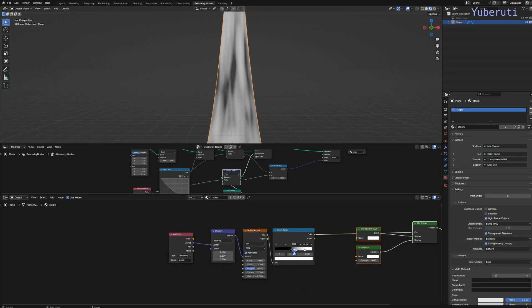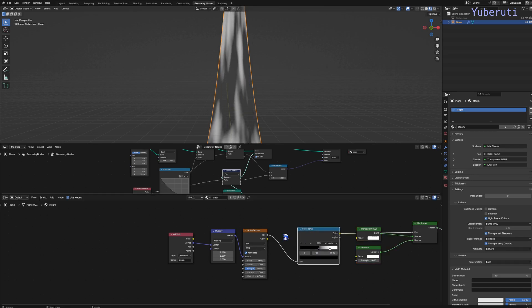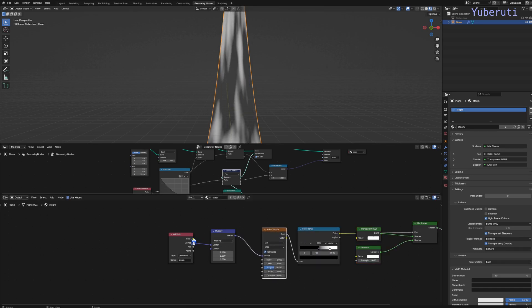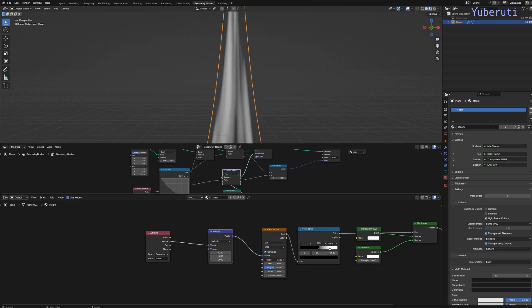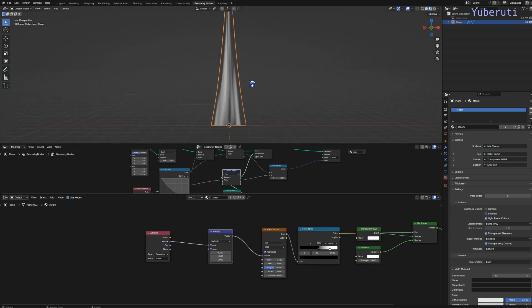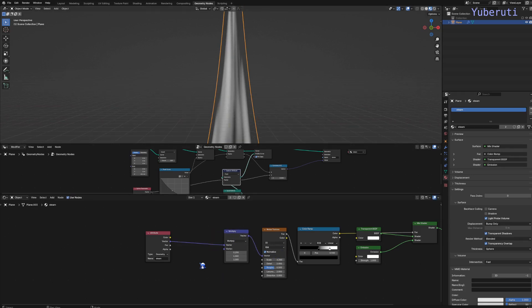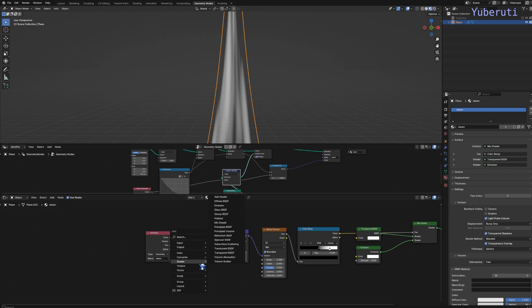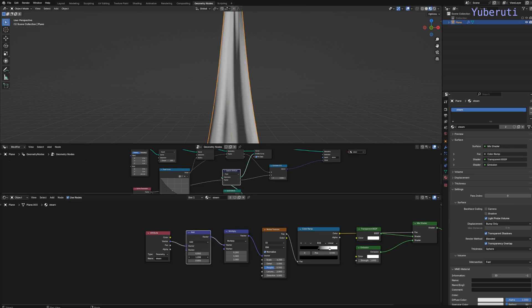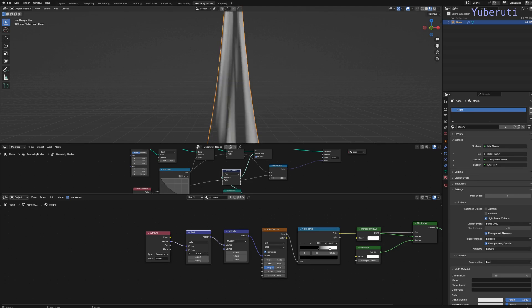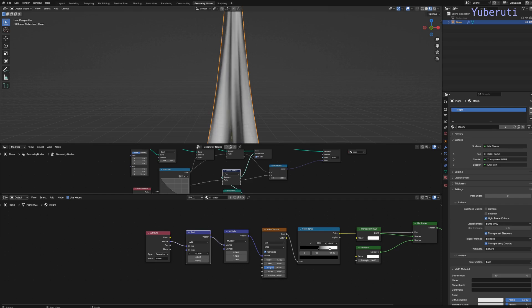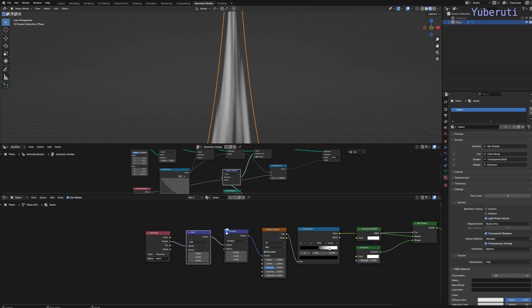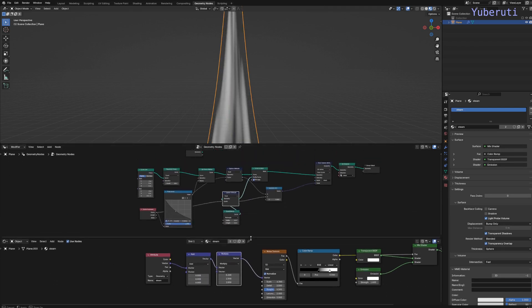Okay, so now that we have this, let's adjust the color settings here. Scale this down a bit. And around there is good. We can also add in another vector math node, set to add, if you want to move the texture on the x or y, like this, the x direction or the y direction.